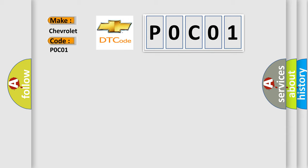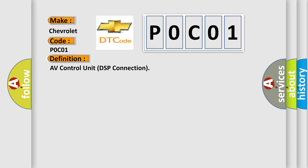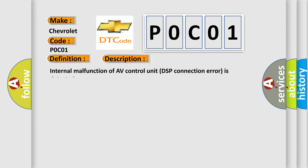The basic definition is AV Control Unit DSP Connection. And now this is a short description of this DTC code. Internal malfunction of AV Control Unit DSP Connection error is detected.